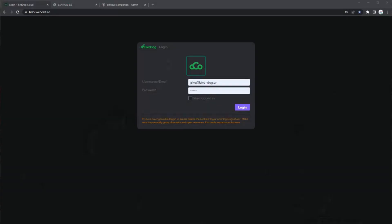Let me pop over to my NDI screen capture. Let's make sure that this comes through. Now we have our Bird Dog Cloud 3 login page. We have my username and password already filled in, so we're ready to go and let's jump in.